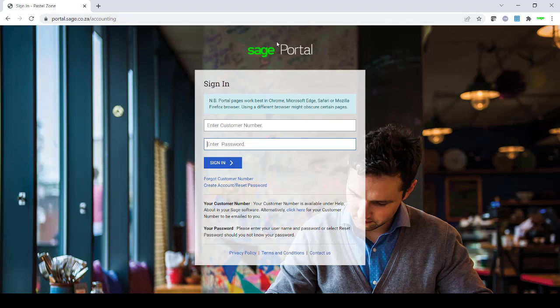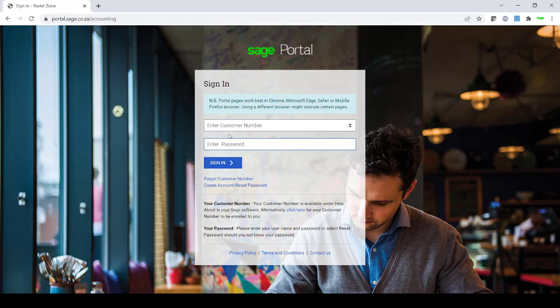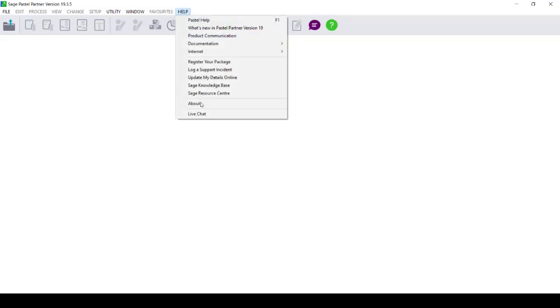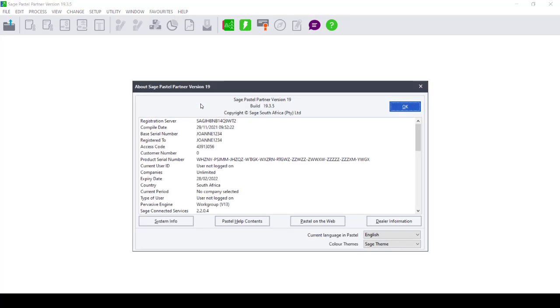The customer portal will open and ask you to enter your customer number and password. If you do not know where to get your customer number from, open your Sage Pastel Accounting software and click on Help and About. You will be able to see your customer number here.